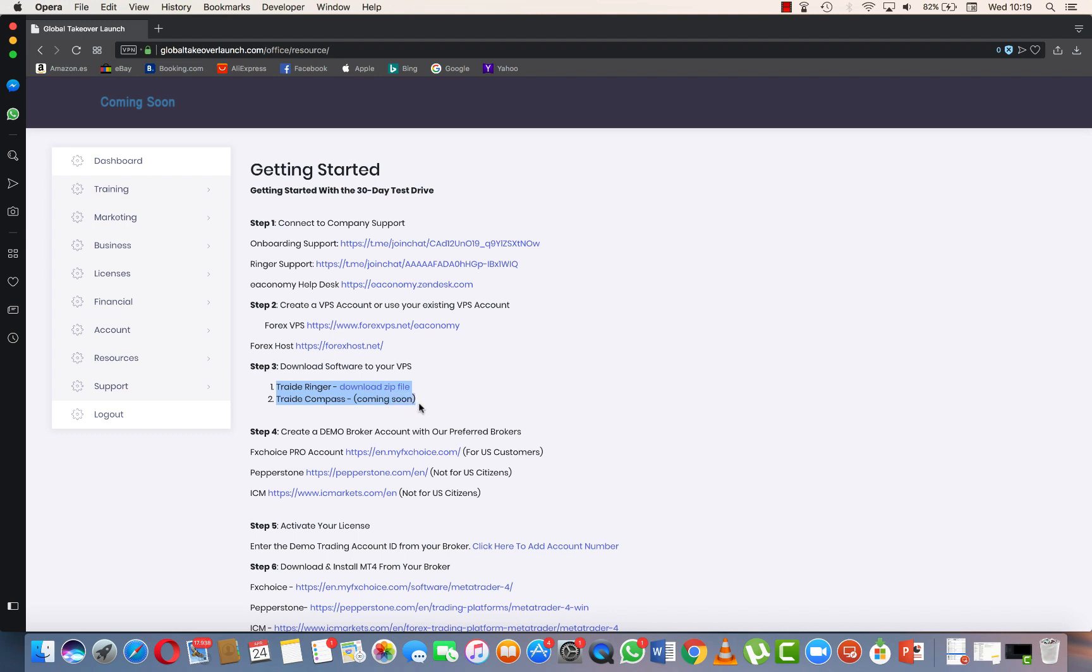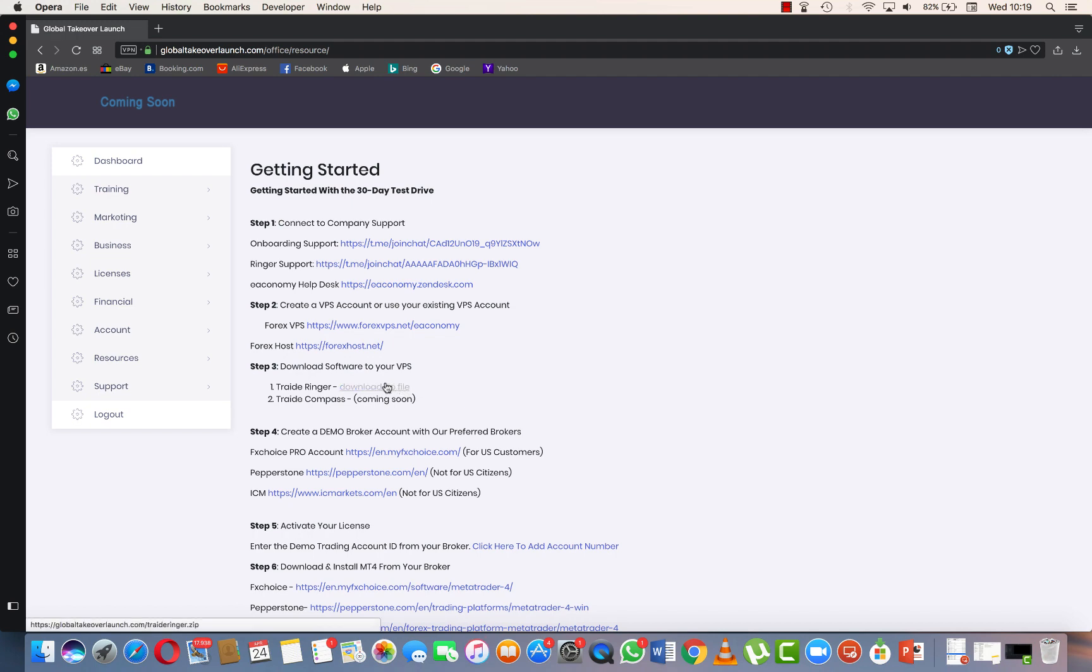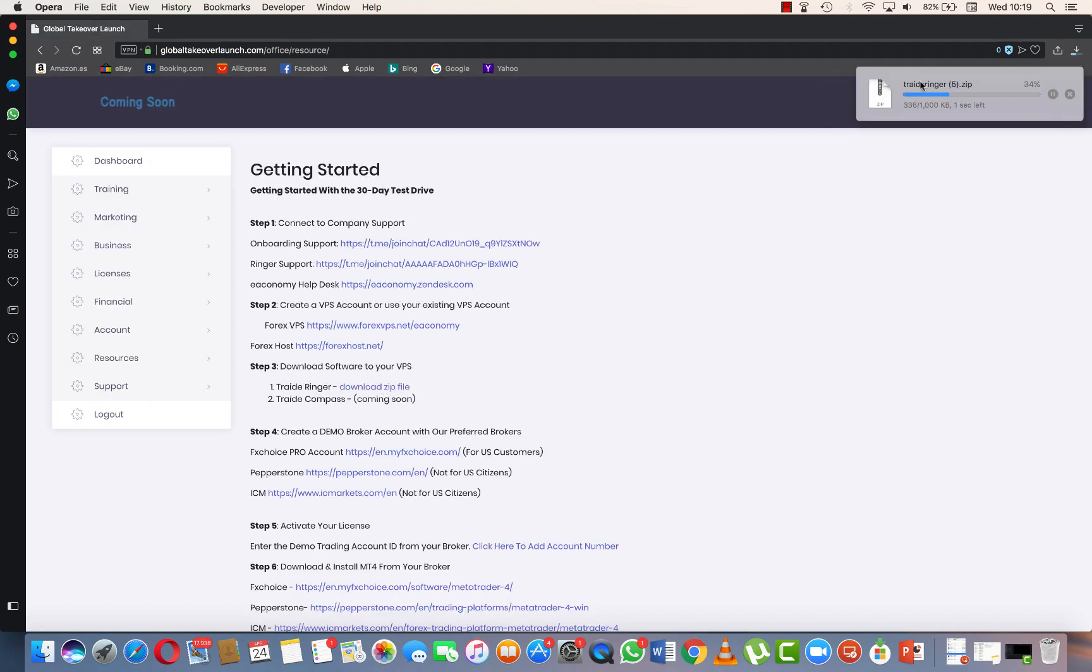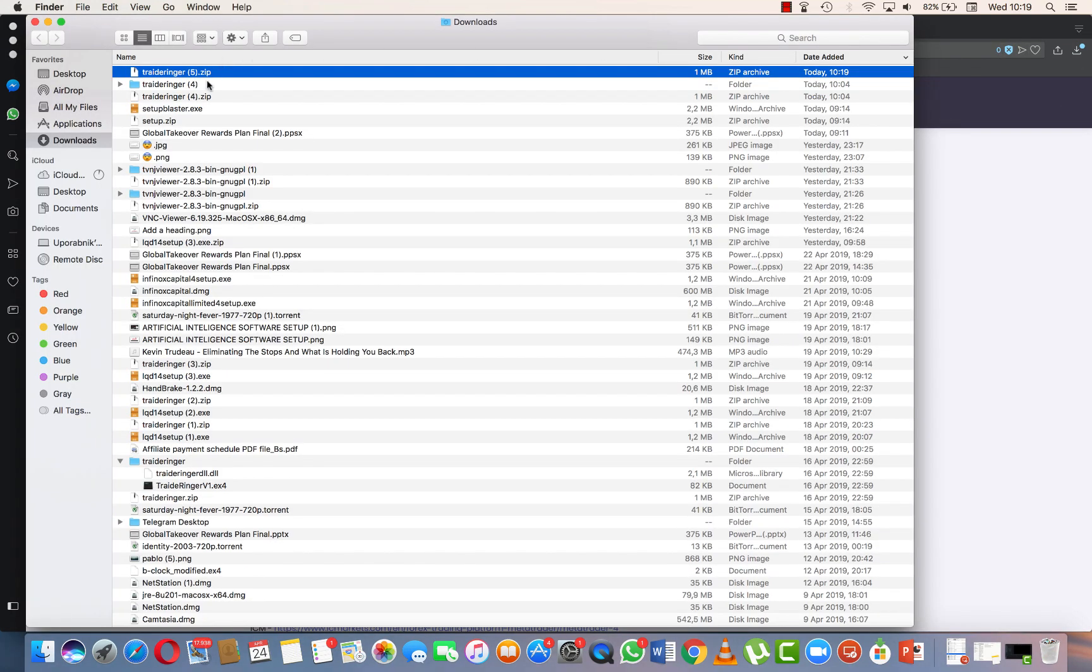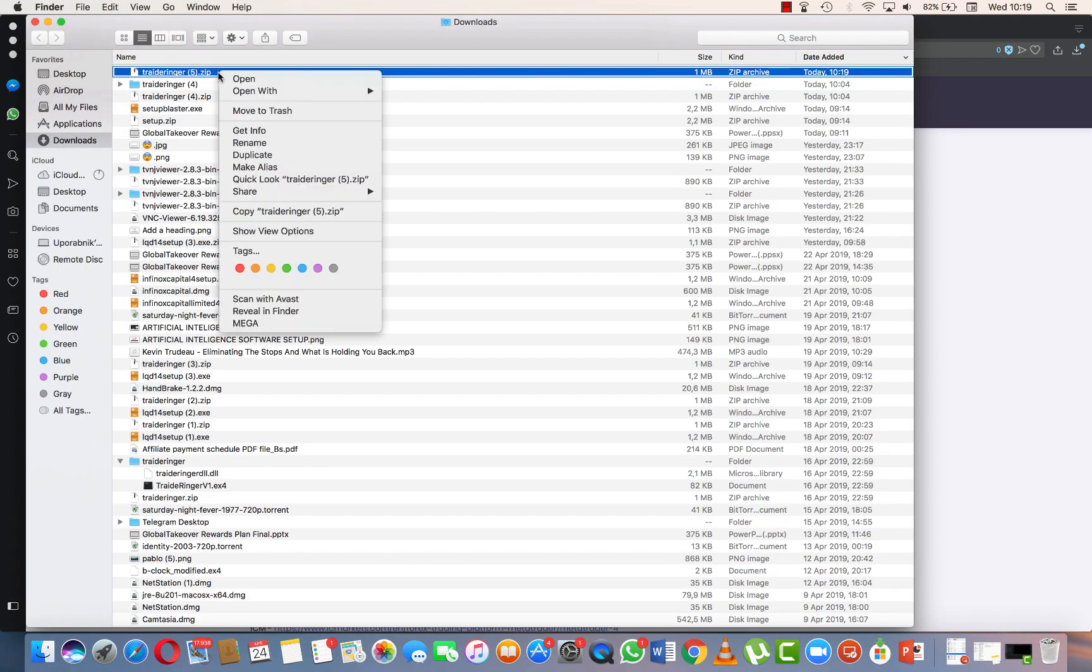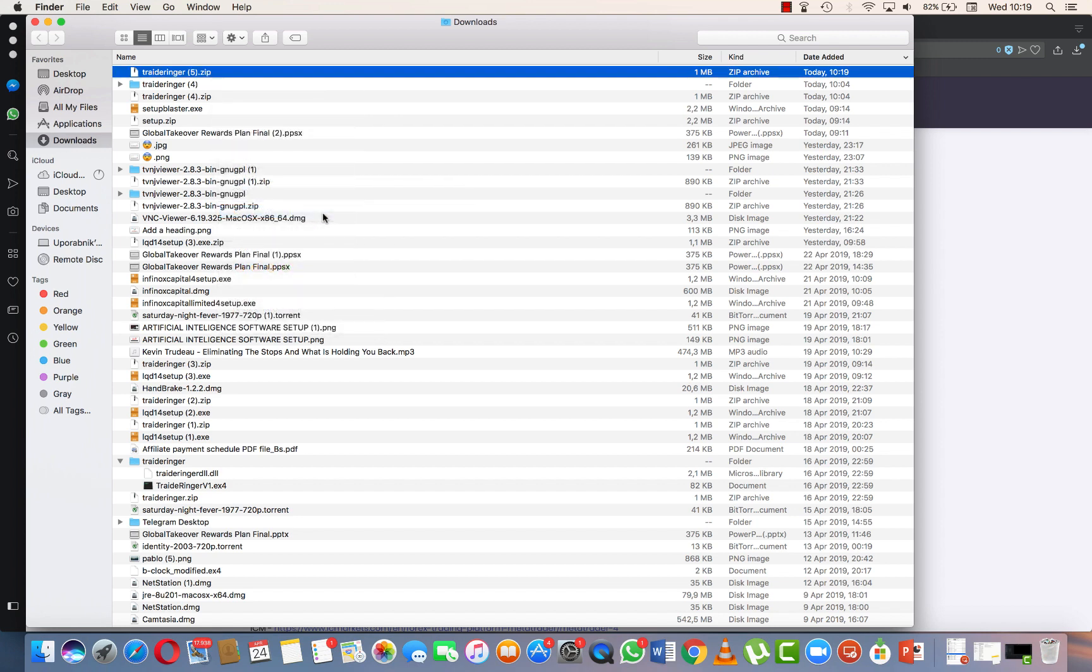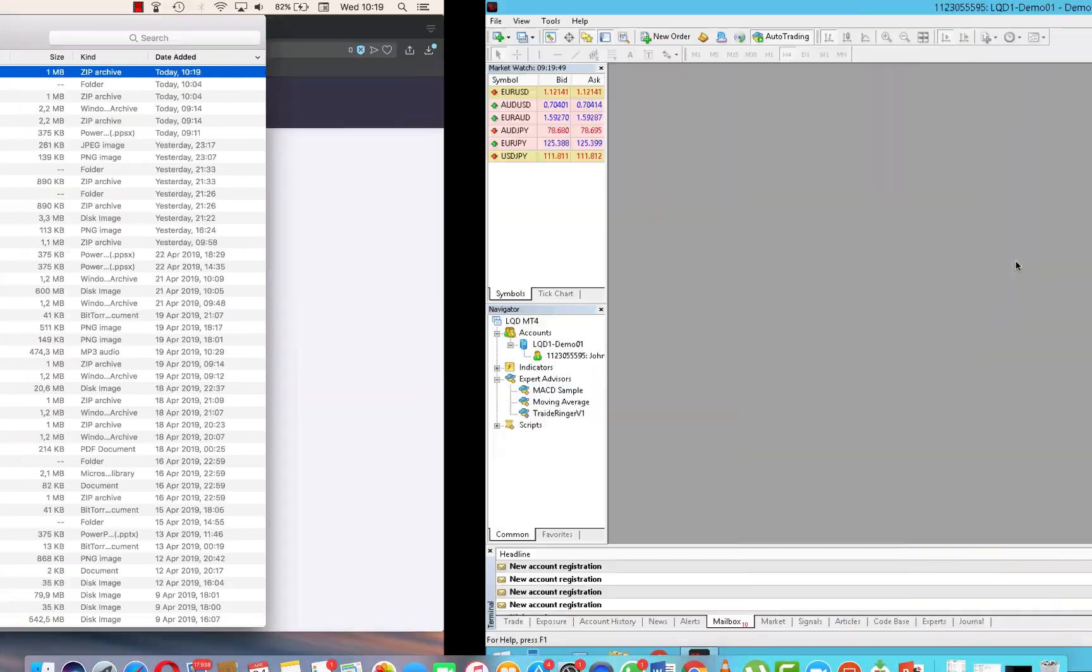We can find it here - download software to your VPS. We will click download zip file. Here we got it. We press right click and copy Trade Ringer zip.